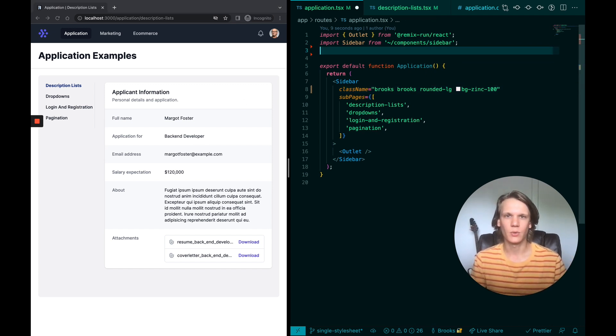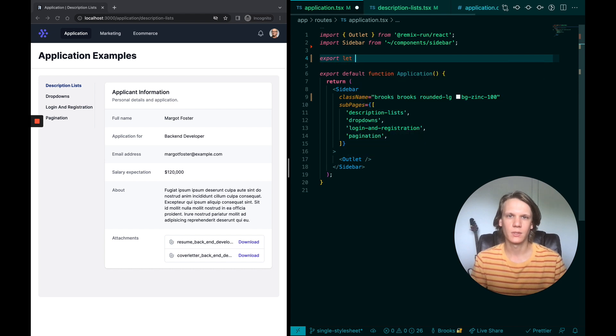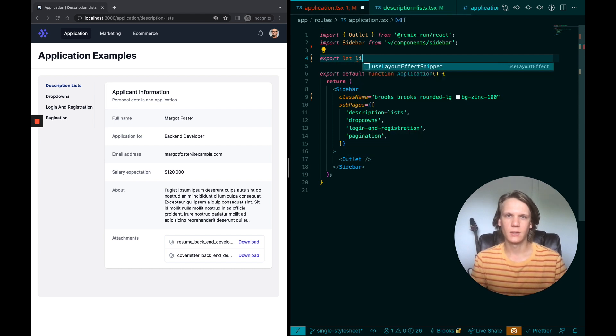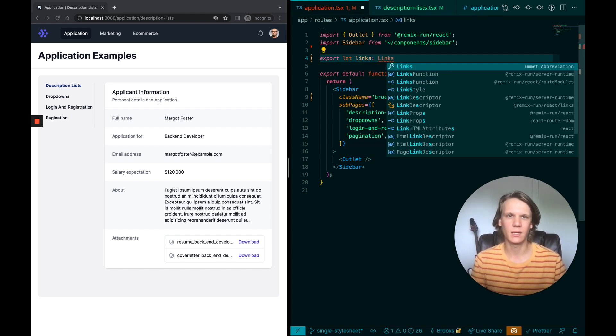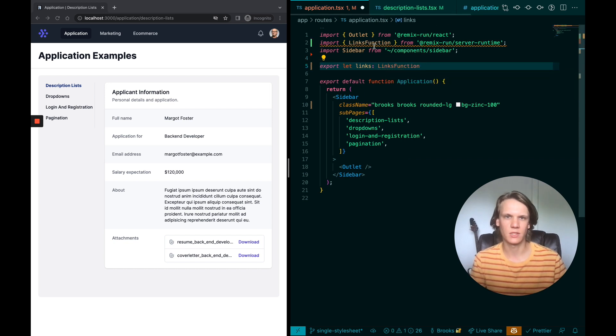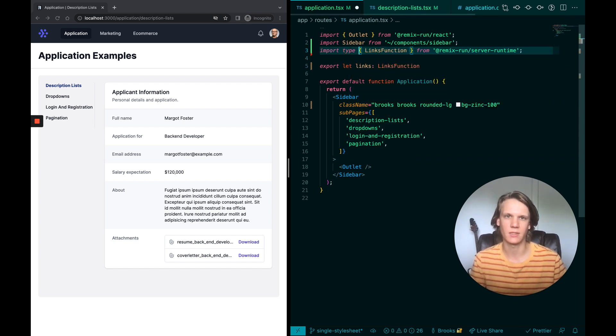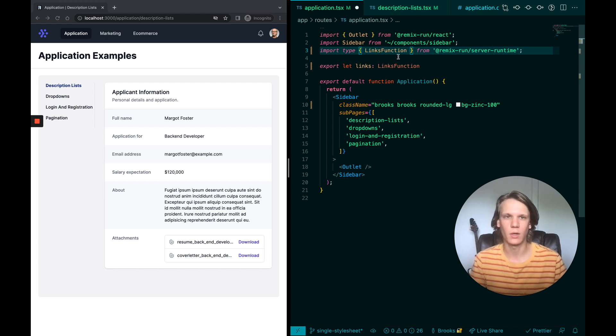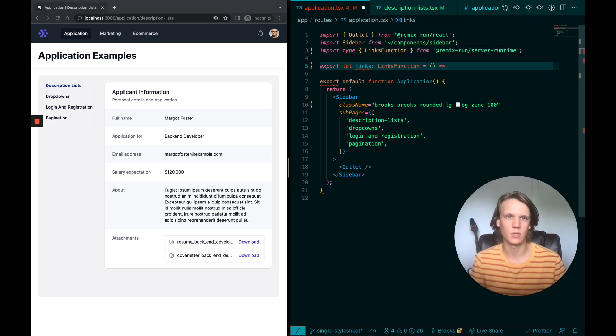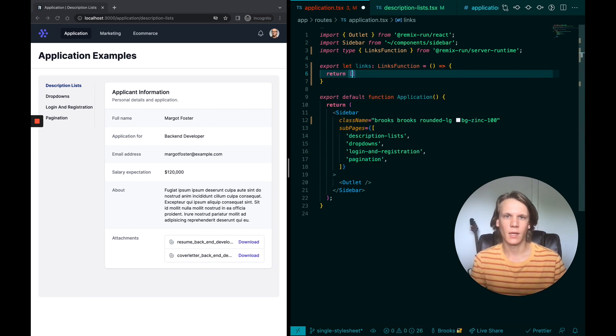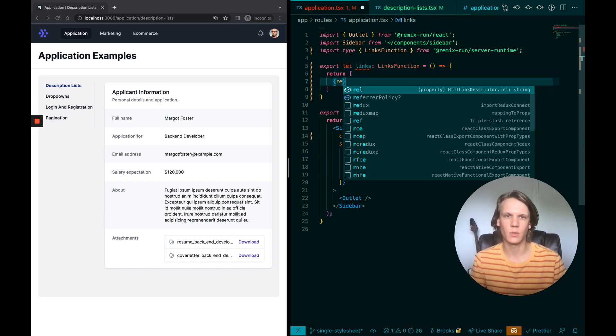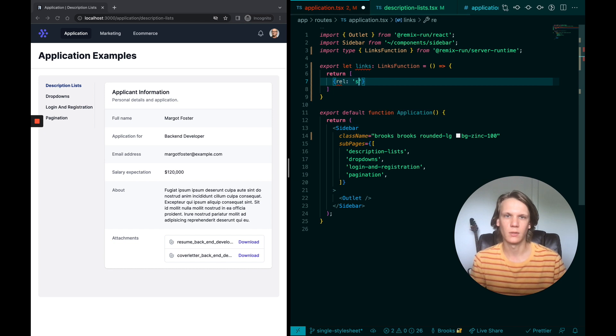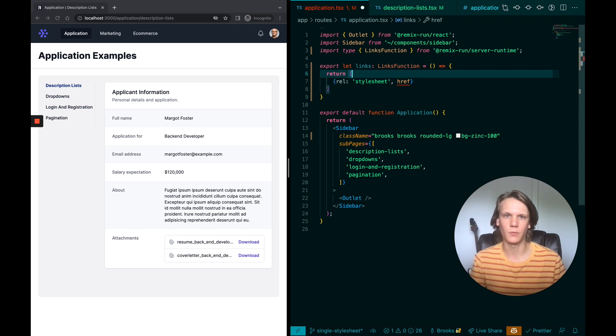So here I'm going to export something called links. And we'll go ahead and take a links function, which comes, it's just a type that's coming from Remix basically. And this helps us have some hints as to what we're supposed to provide here. And again, this is a function, so we need to return something. And what we're going to return is an array of objects with rel stylesheet and an href. So what should we put here?